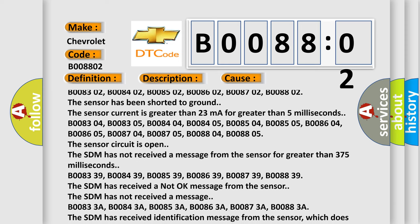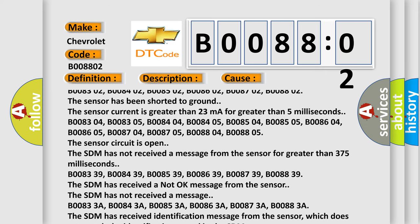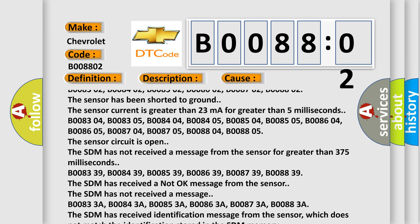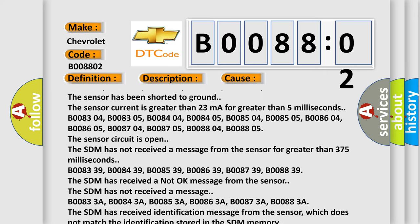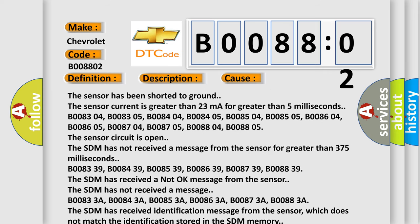The SDM has not received a message from the sensor for greater than 375 milliseconds.